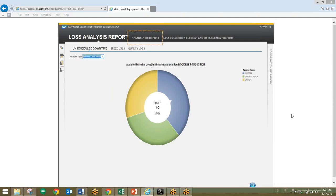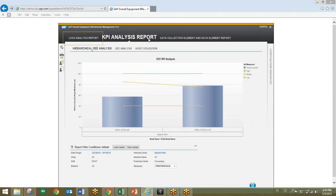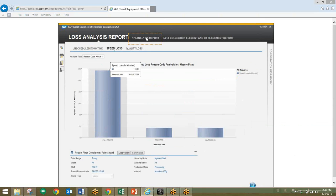With this information, the user is able to create a work inspection request in the maintenance system to have the issue looked at and addressed. We'll return to the original analytic view. You can see that performance for the noodle line in the current shift is running well below target. We'll select the speed loss analysis report for the same filter criteria, where we can see that there is a performance issue in the palletizing process for this particular line. Like the prior analysis, we can also drill down into this performance issue and identify the root cause.